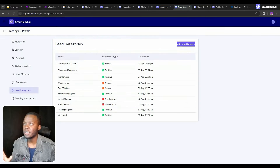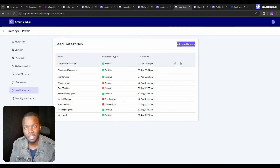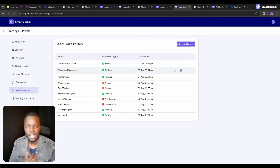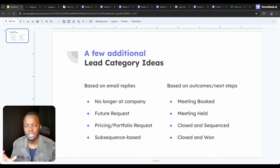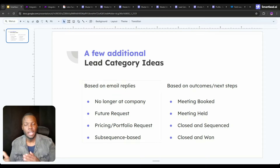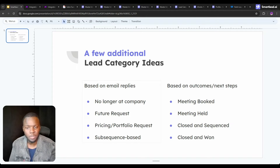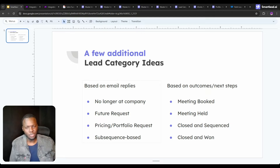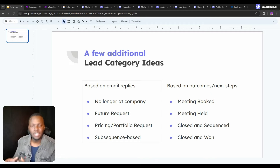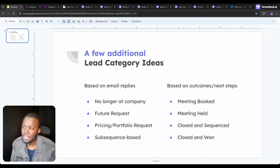The first thing you want to do is create your custom lead categories. These are the lead categories I have for my agency, and here are a few additional ideas to consider: 'no longer at company' so instead of being categorized as out of office you have a specific category for that; 'future requests' for people who want you to reach out later; pricing, portfolio, website requests; and subsequence-based categories you can customize.